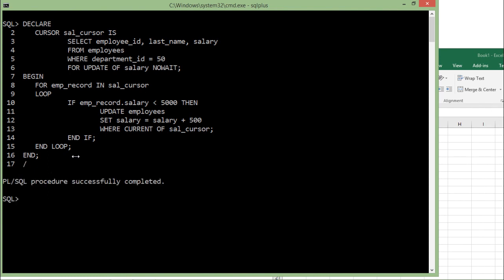When you execute this, you can check that the increment took place only once in each record in the active set. This is how you can work with the various advanced concepts of cursors in PL/SQL.